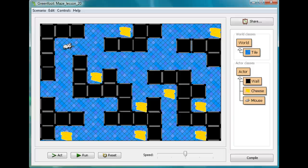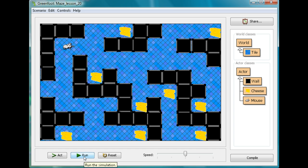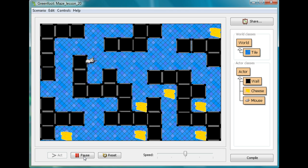Hello and welcome to Mr. Stewart's Lessons. We're going to do a second lesson with sound today. So far in our sound lesson one, which I'll have a link to up above, we created a situation where if we run the game, we hear a little music, and the mouse makes a little noise when he eats a cheese.